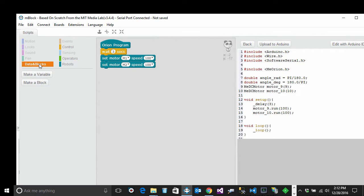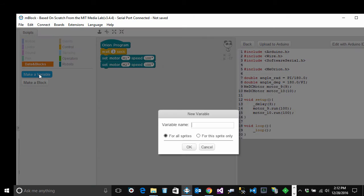Variables are named things, so to speak, that can hold a specific value. For example, a motor speed could be a variable and its value could be 100. Let's see if we can make it work.